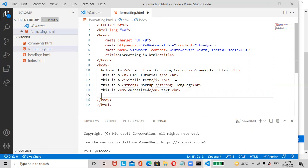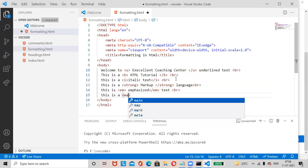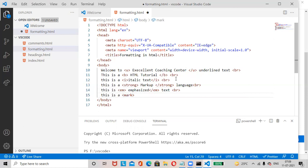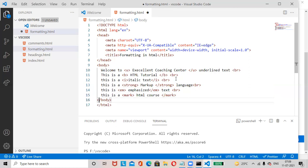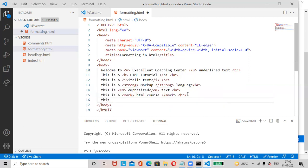Use the Mark tag to highlight text such as 'markup' or 'text module'. Close the mark tag. Add a break tag at the end.